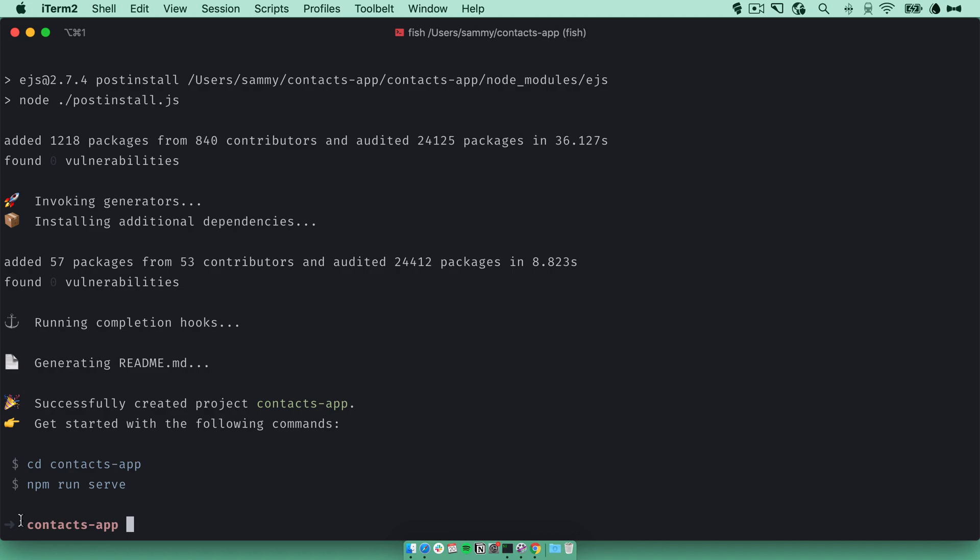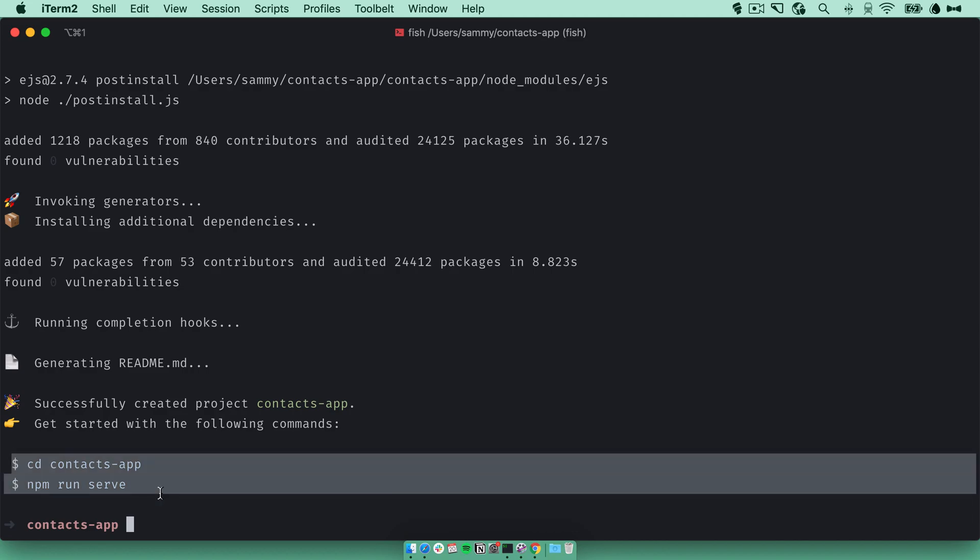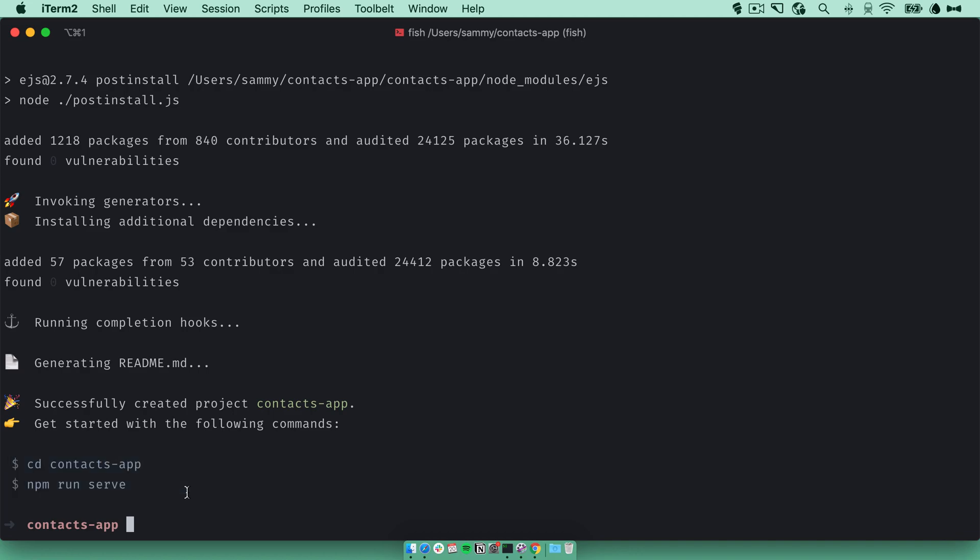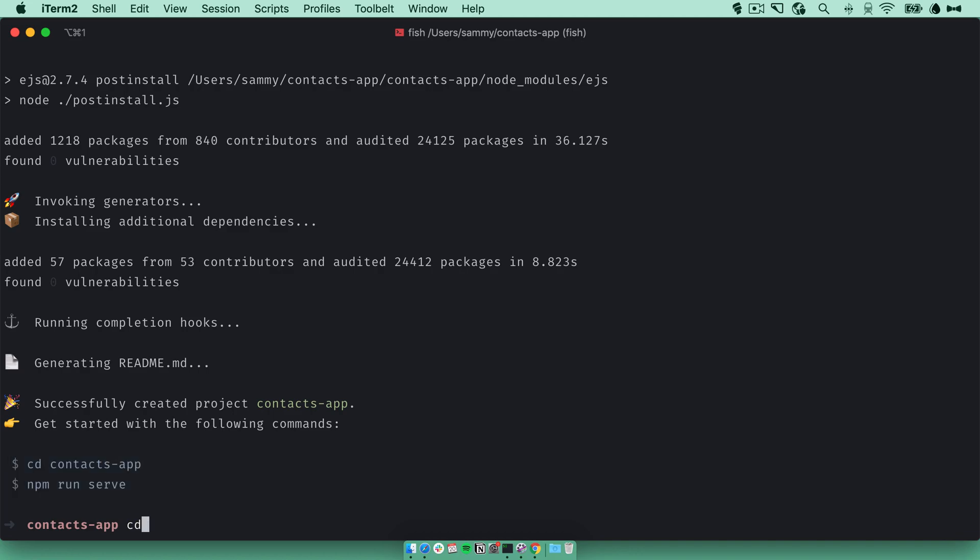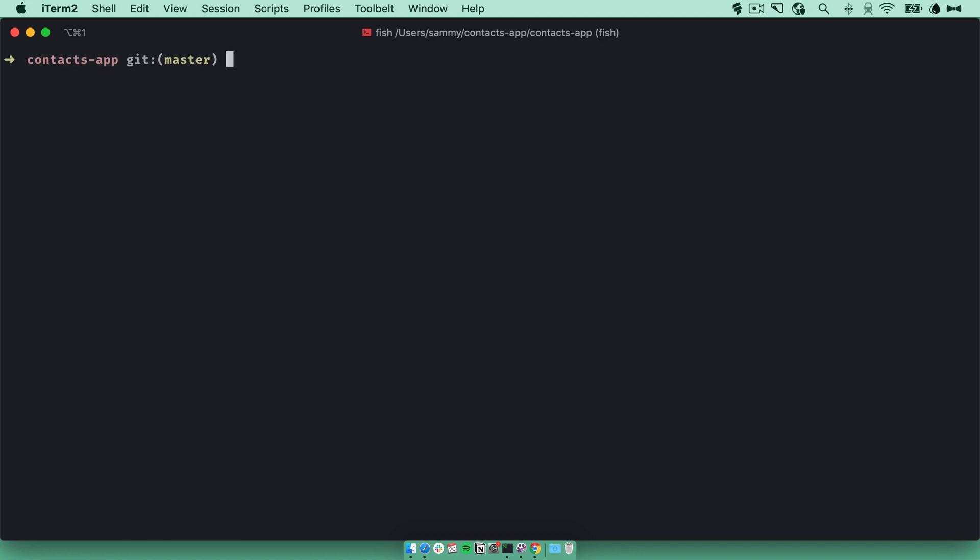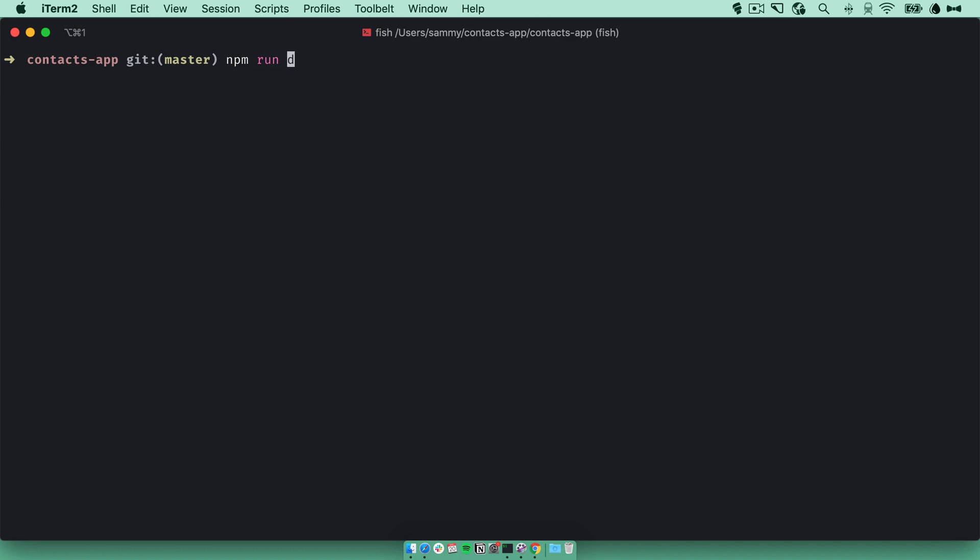Alright, the project is ready. We have instructions here to start the dev server. So I'm going to go into the directory of the app and I'll run the dev server to see what we have.